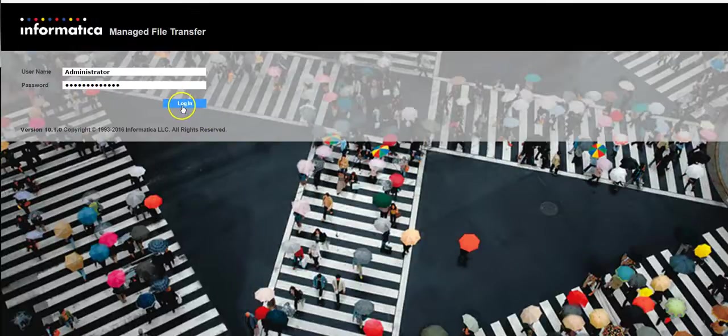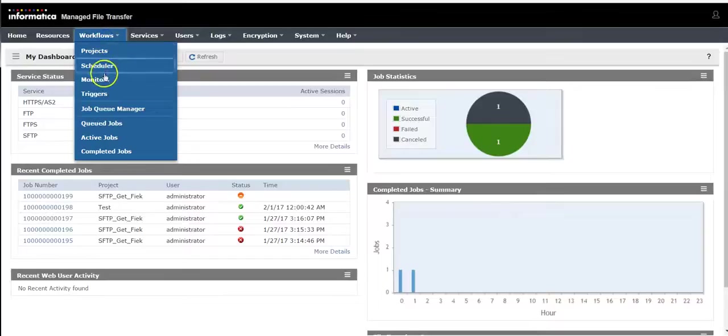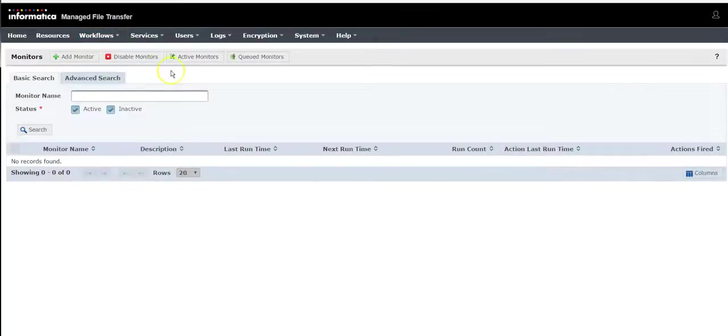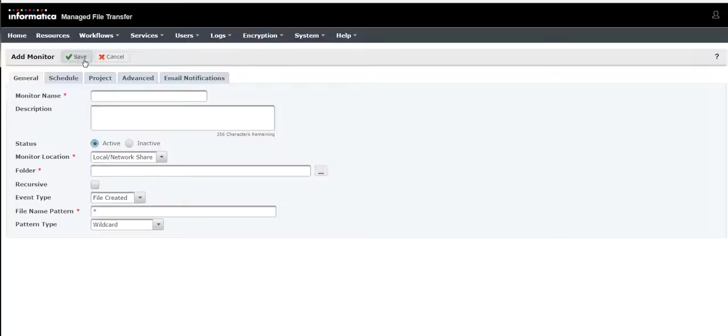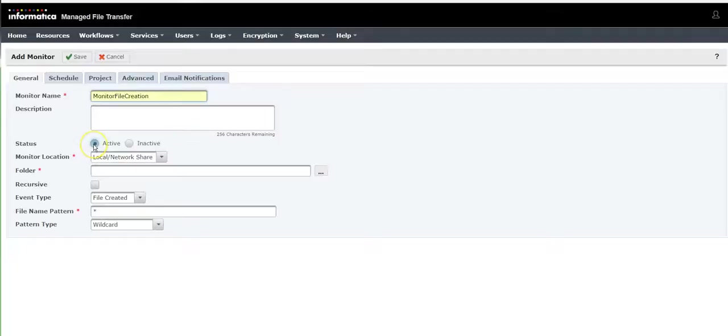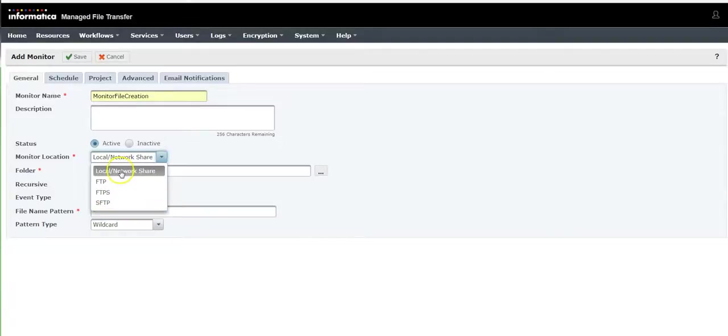Login to the MFT console and go to workflows monitors. Add a monitor and provide the monitor name as per your recommendation. For me it is file creation, I'll name it monitor file creation. The status will be active.